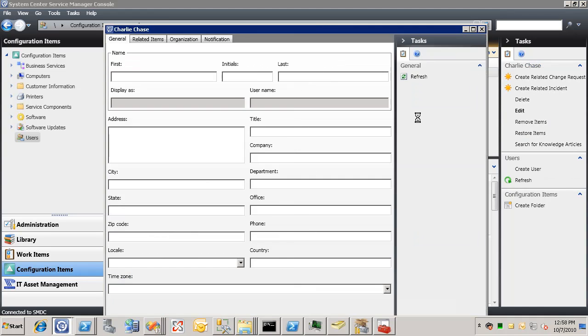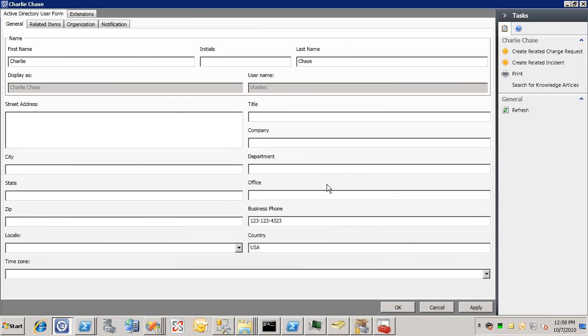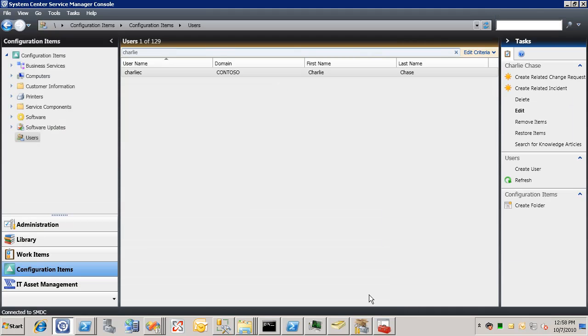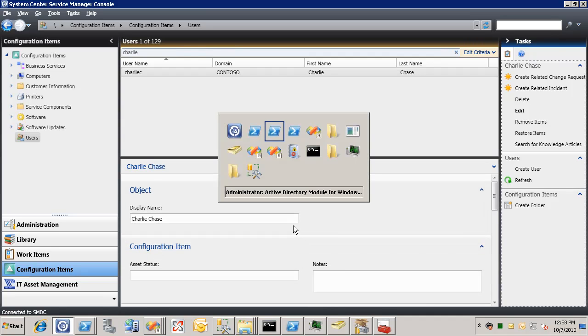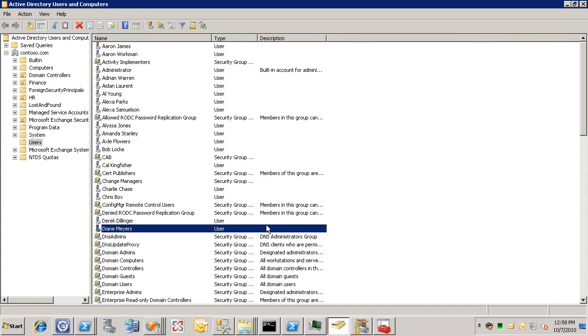Go to edit. And we'll change Charlie's phone number to something new. And in just a few seconds here, we should see,